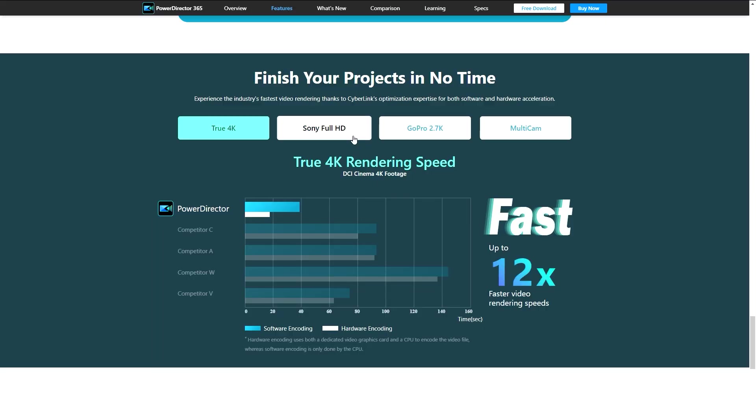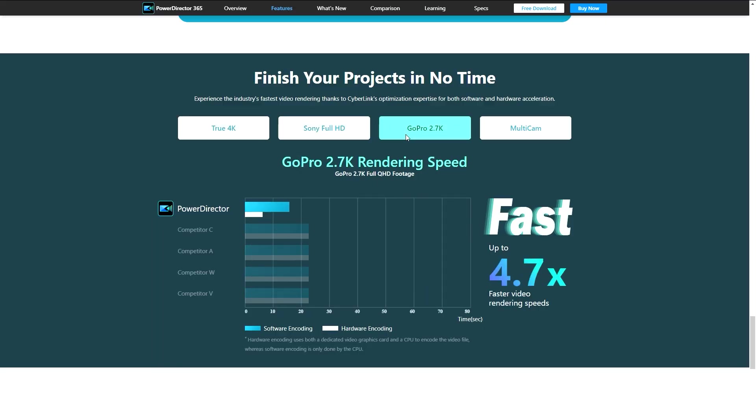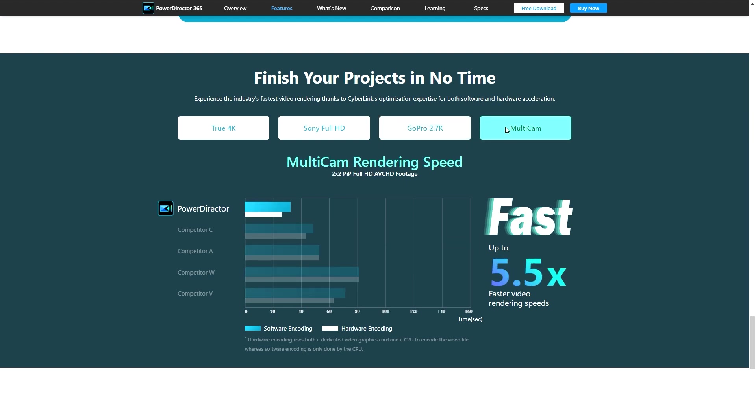When it comes to speed and performance, PowerDirector ranks among the best. You will experience the fastest video rendering thanks to Cyberlink's optimization expertise for both software and hardware acceleration. It's a professional level editor that keeps the end user in mind.